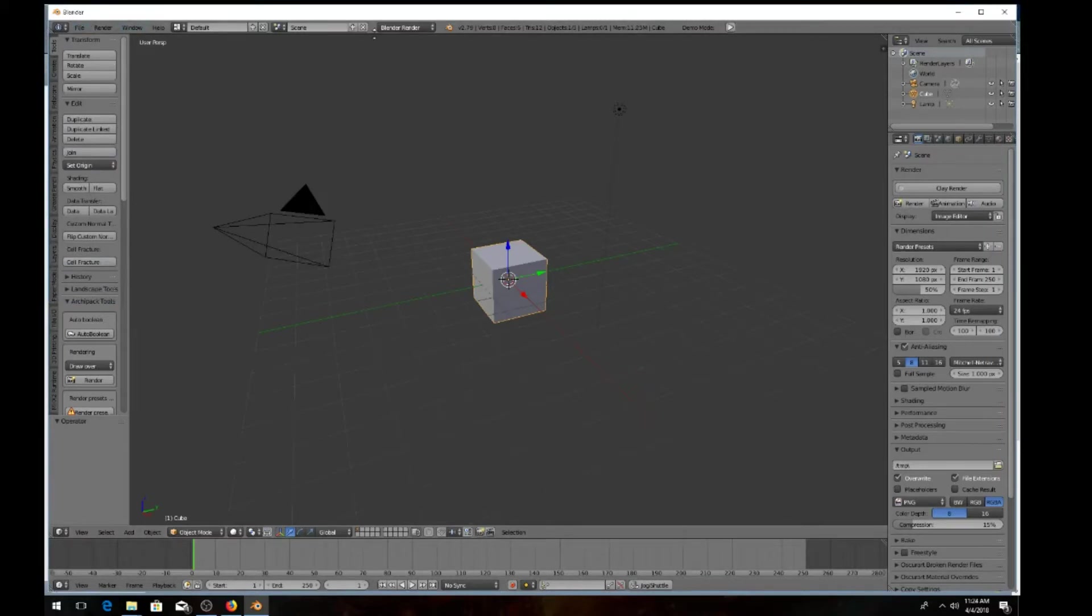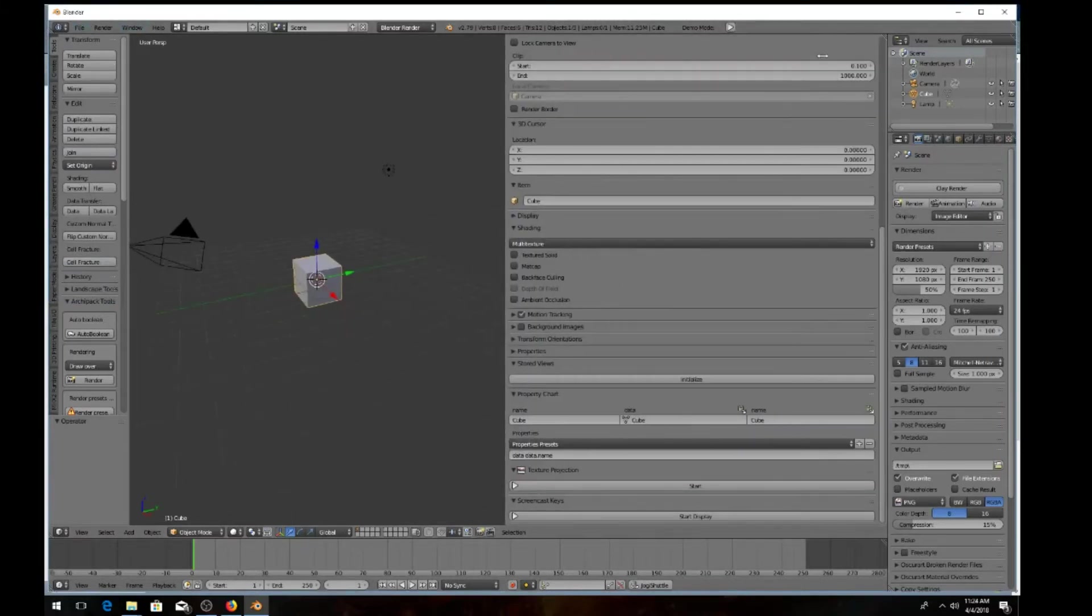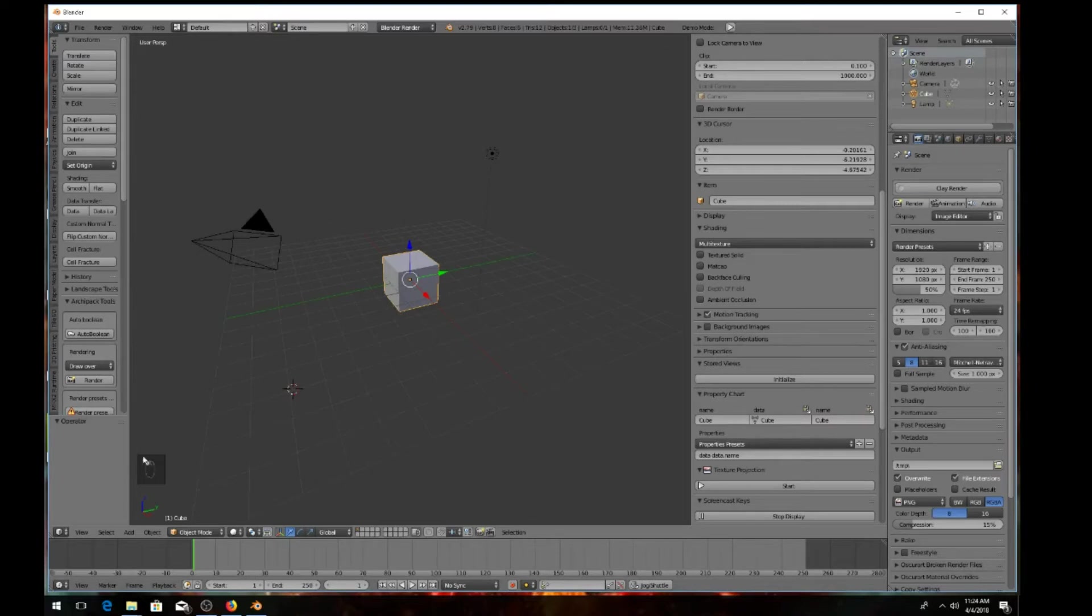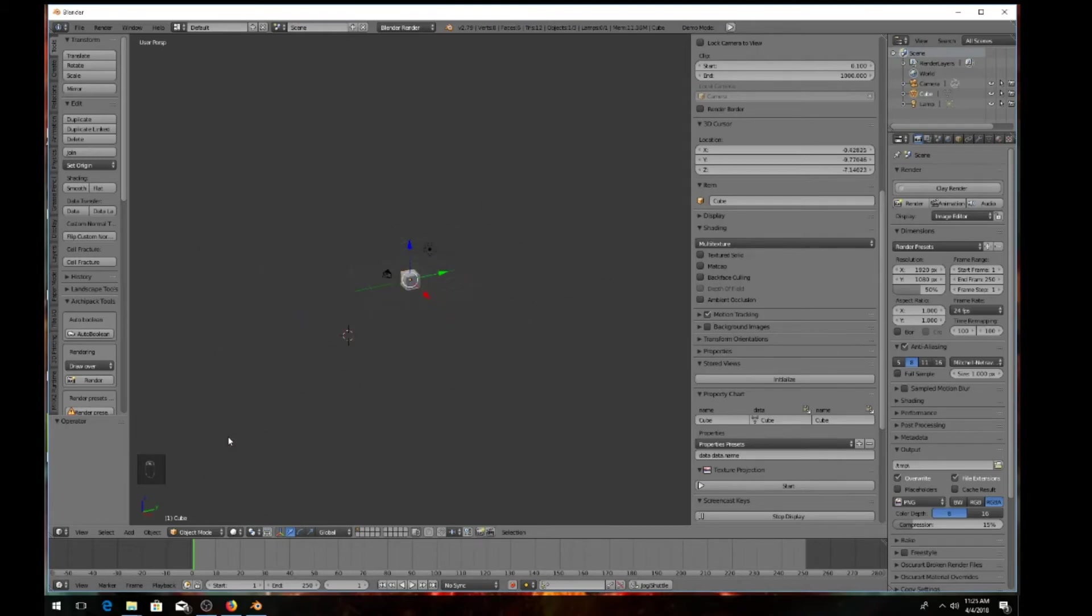And you should have your screencast keys. Once you have your screencast keys, come down here and hit start display. And then as you see down here in the bottom left, I hit my right mouse button, it shows it lights up. If I hit my left mouse button, it shows up the wheel.